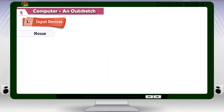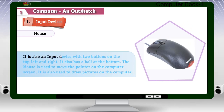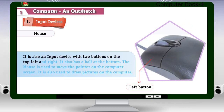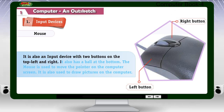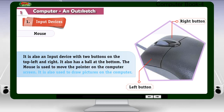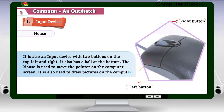Mouse: It is also an input device with two buttons on the top — left and right. It also has a ball at the bottom. The mouse is used to move the pointer on the computer screen. It is also used to draw pictures on the computer.